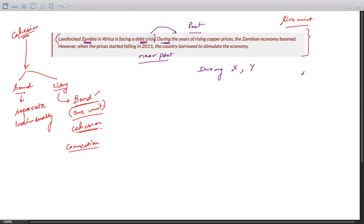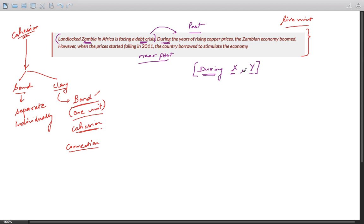And what was something? The Zambian economy boomed. So during X comma Y promotes cohesion between X and Y. These are two separate things which are connected using "during," so that's a cohesive element.